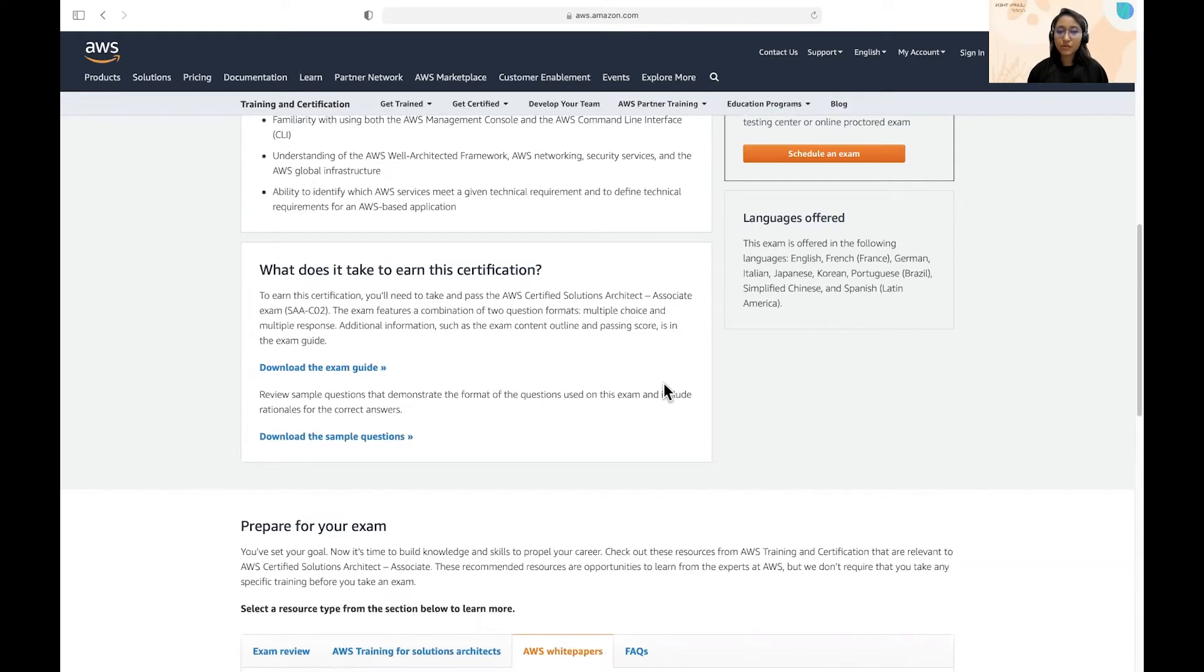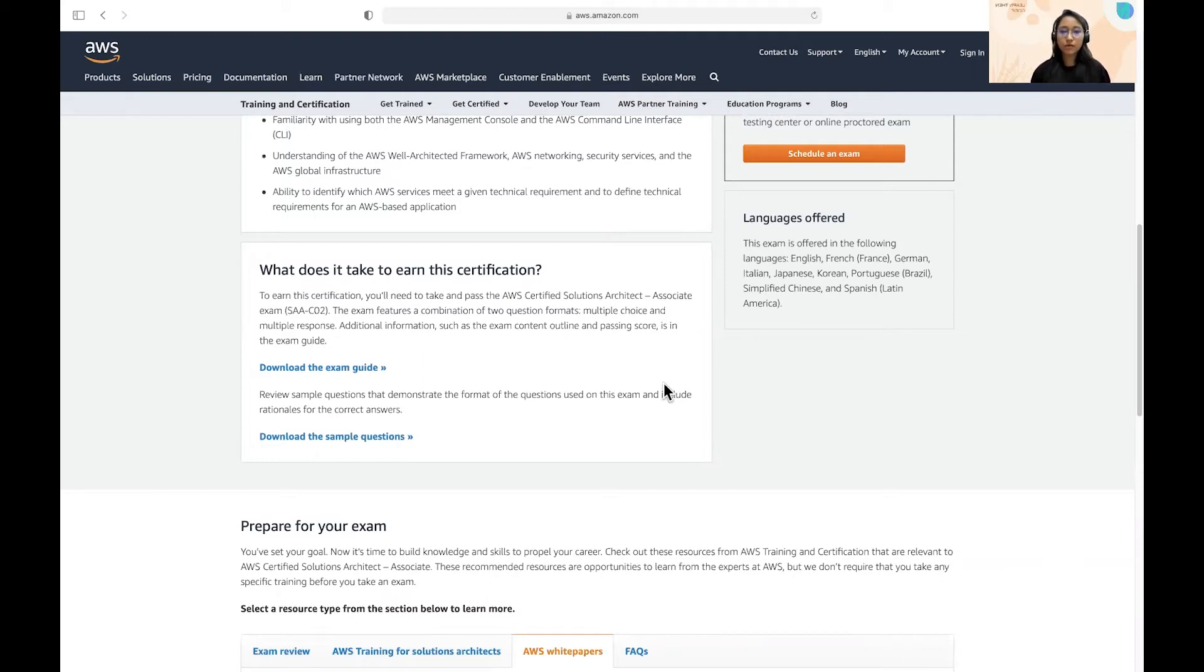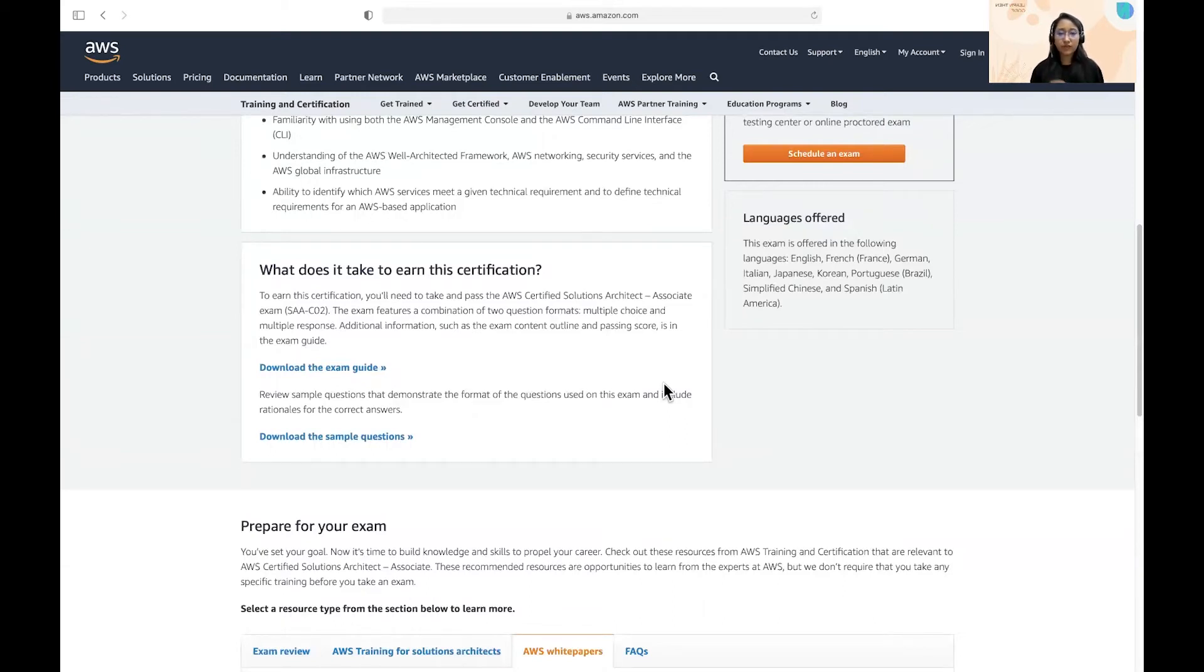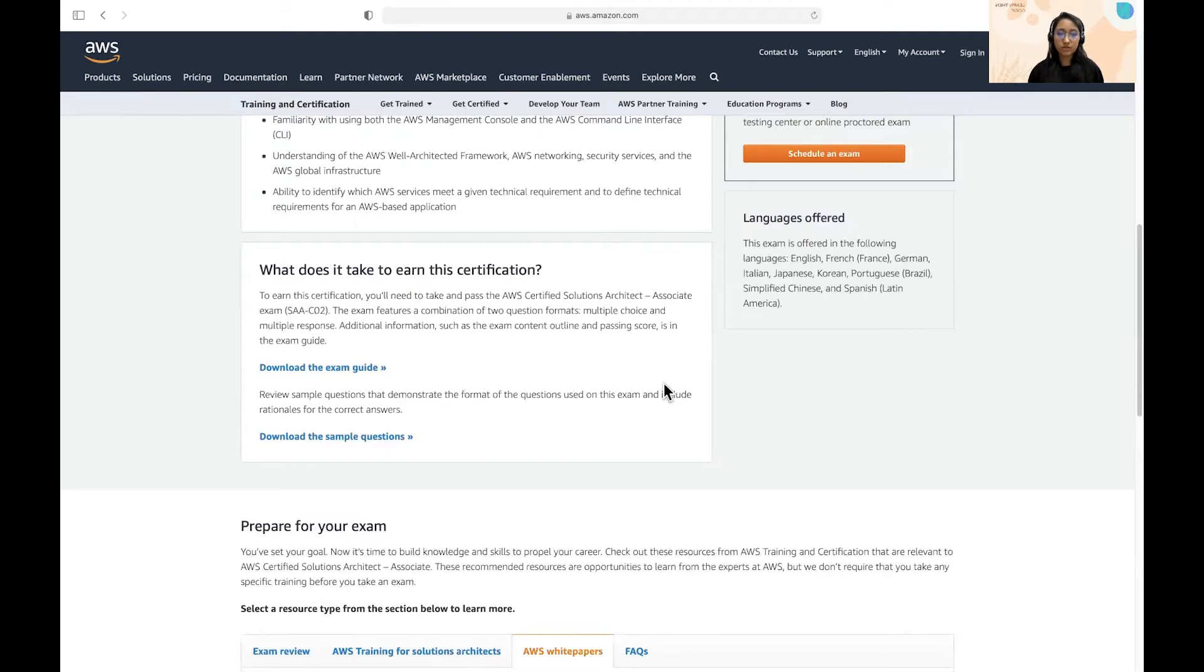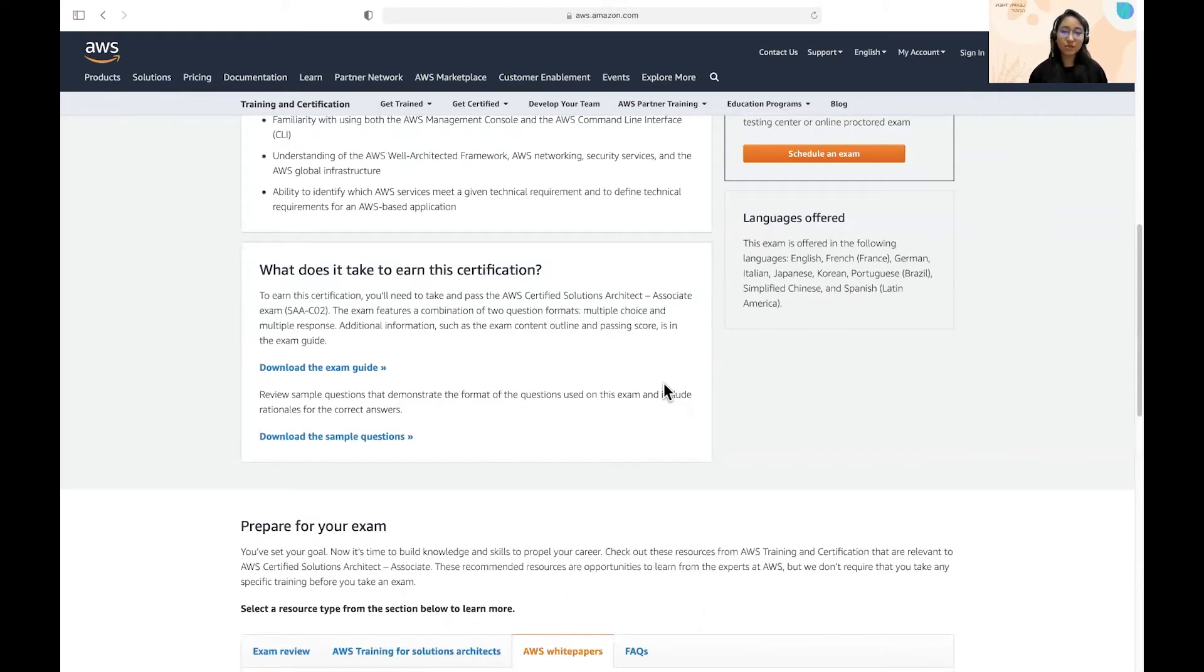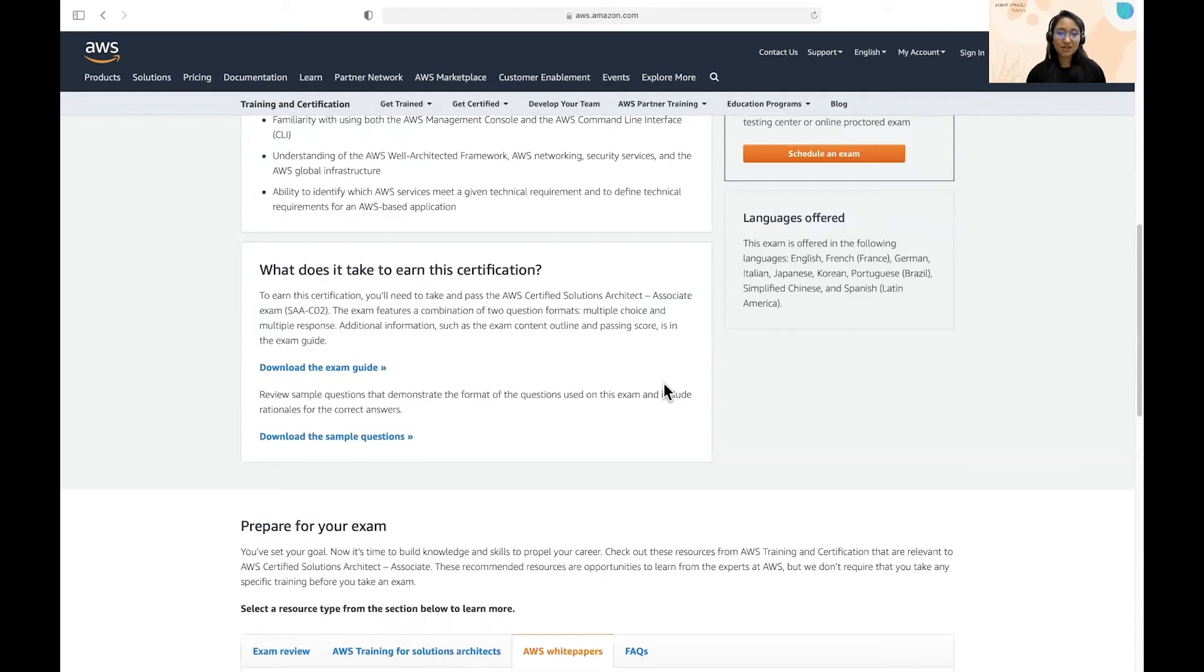The third resource that I used was Whizlabs Test Series. So going through a course is good and it would help you to get an understanding of all the services. But to clear the certification, to pass the certification, it is very important that you should train yourself in such a way that you could answer the questions. If you are preparing for any entrance exam, that one advice that every teacher would give you is to go through the previous year questions. Or go through some test questions, so that they would help you to prepare for the actual exam.